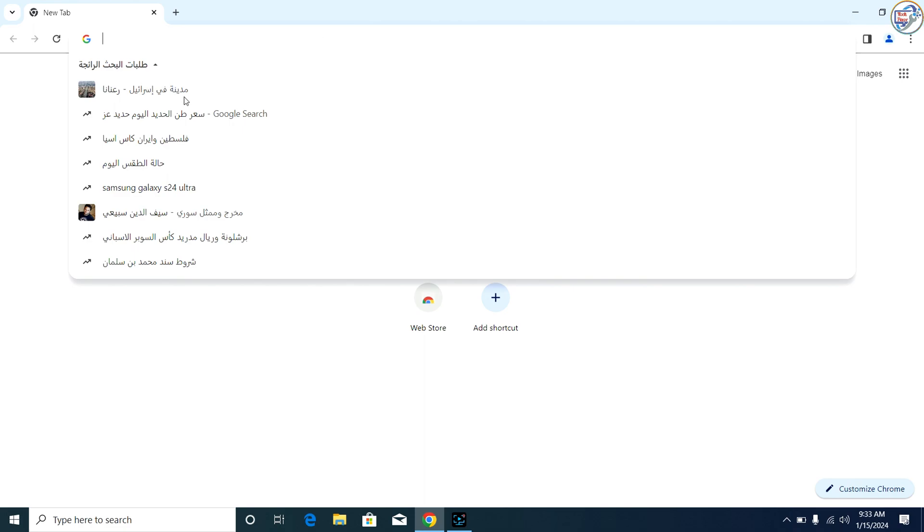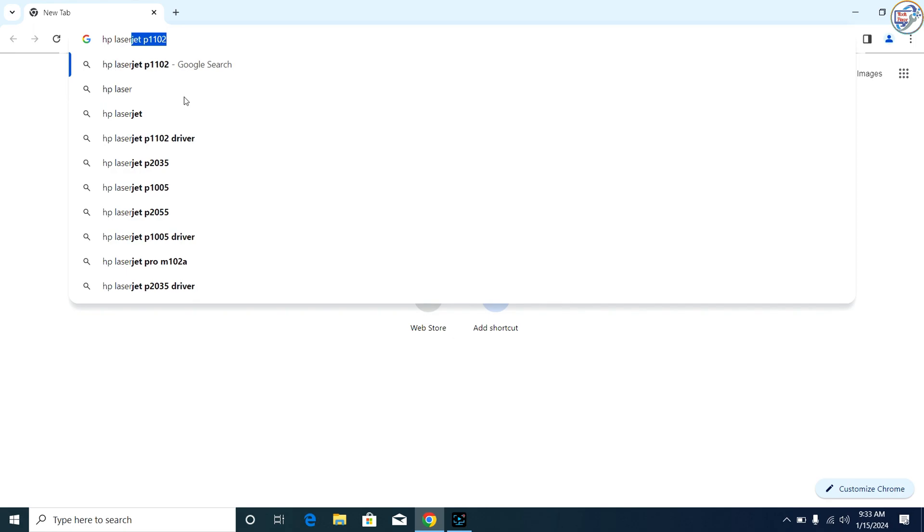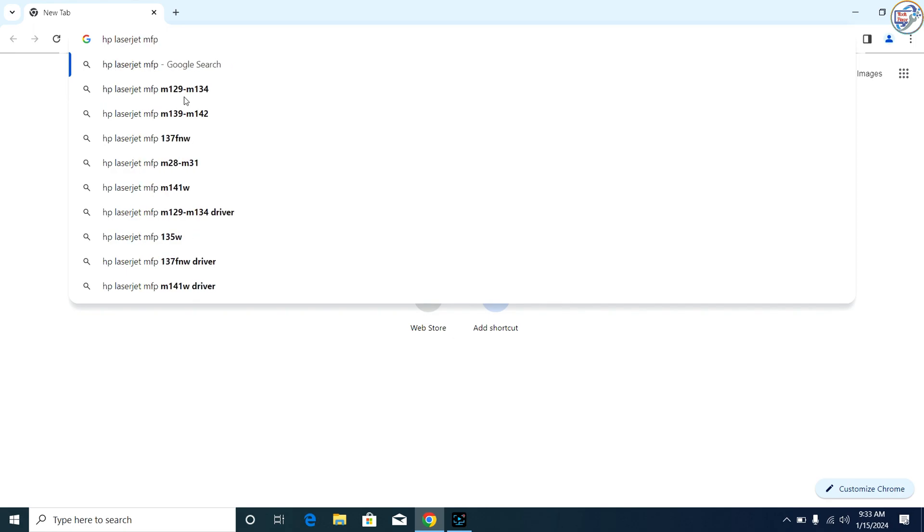Go to Google Chrome, enter HP LaserJet Pro MFP M125NW printer driver in the search box and click on the search icon.